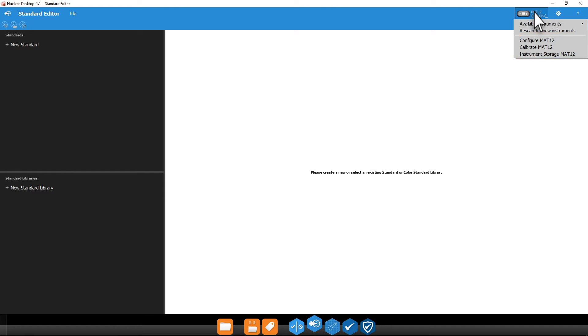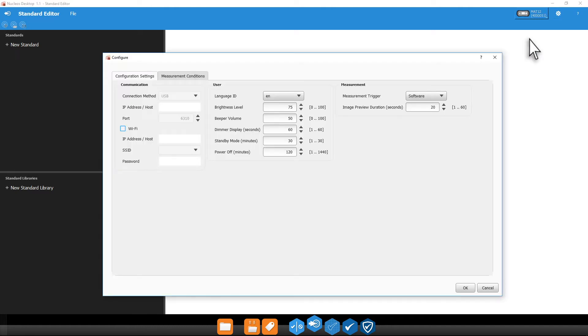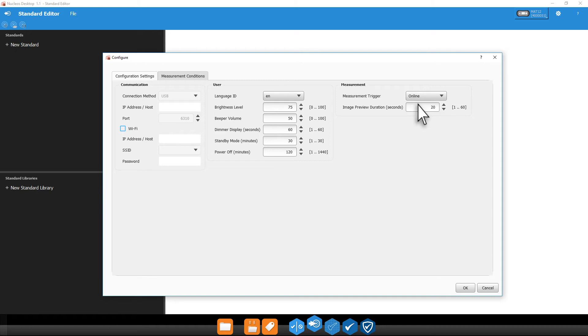The instrument configuration settings will most likely mirror the same settings on your device. There are a couple of additional options worth taking a look at. Measurement trigger can be set to online or software. Online allows you to trigger a measurement from your device rather than inside the software. This can be useful in situations where you may not have a free hand to trigger the measurement in the software.